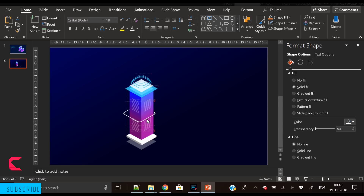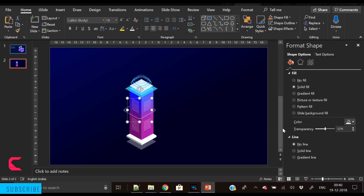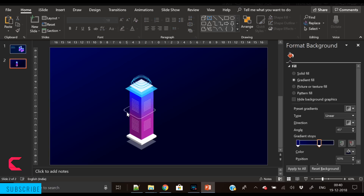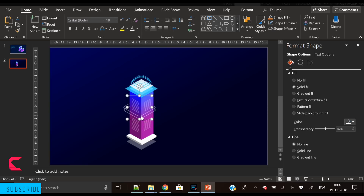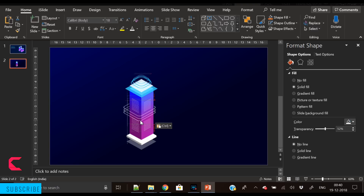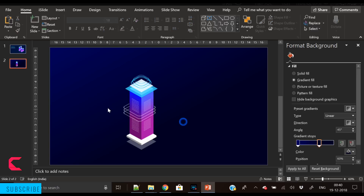Place it here. We need three such shapes, so duplicate them. Increase the transparency, then duplicate again and place it here. You can also place them towards the bottom of the building — it's your creativity and imagination. I've created three shapes.